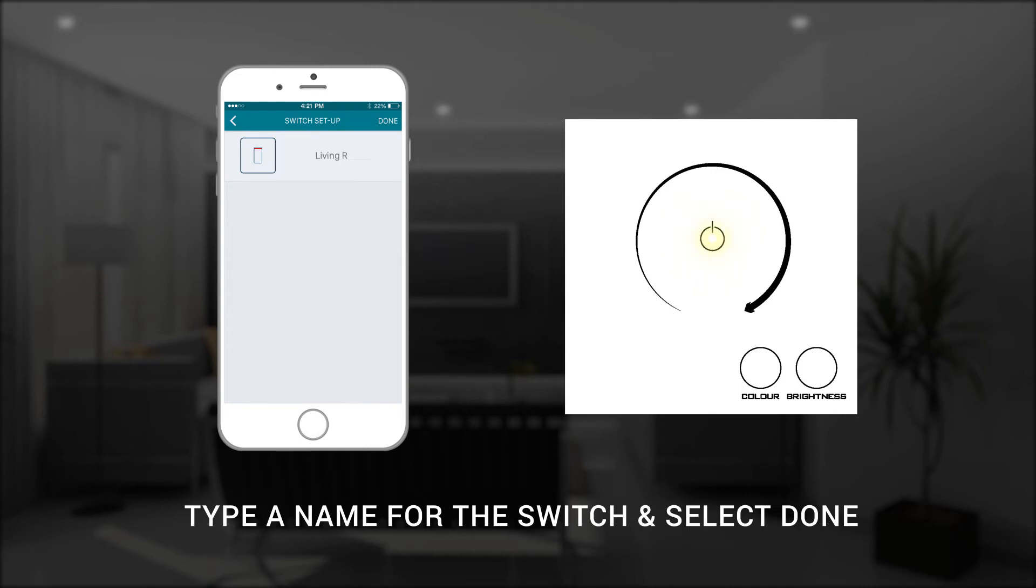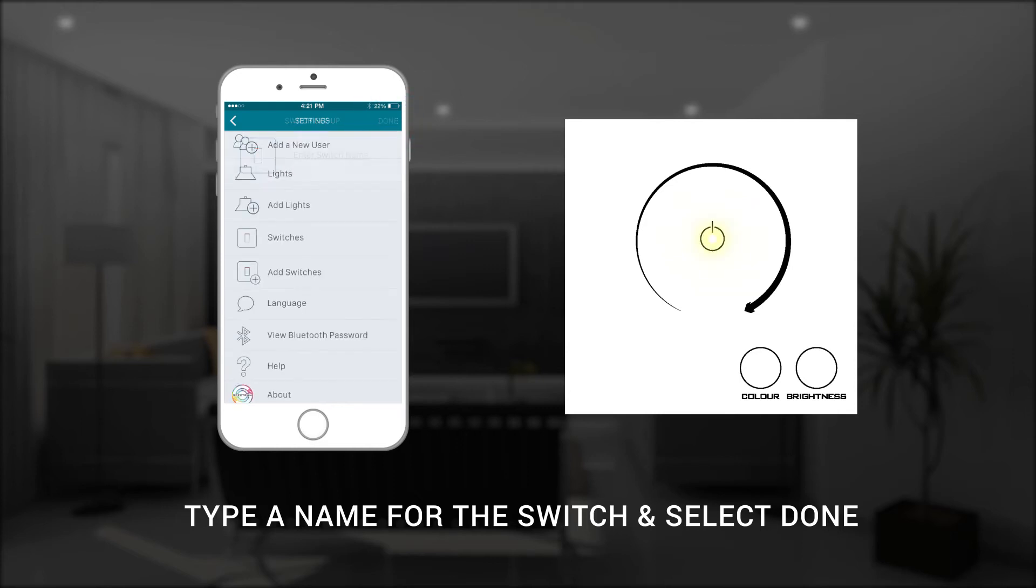Once you've finished typing the smart switch name, just select done in the top right hand corner of your screen and the control app will return to the settings menu.